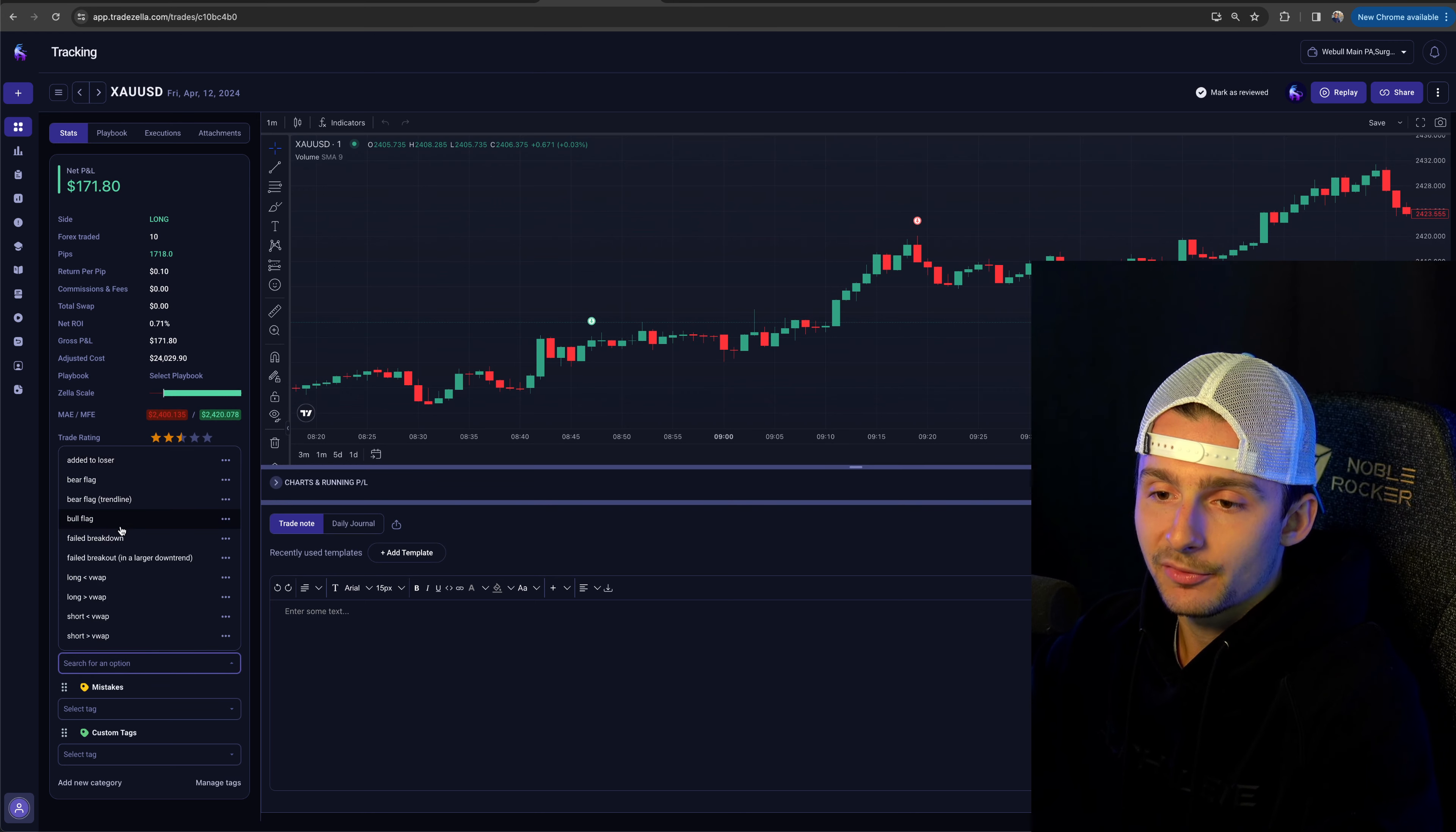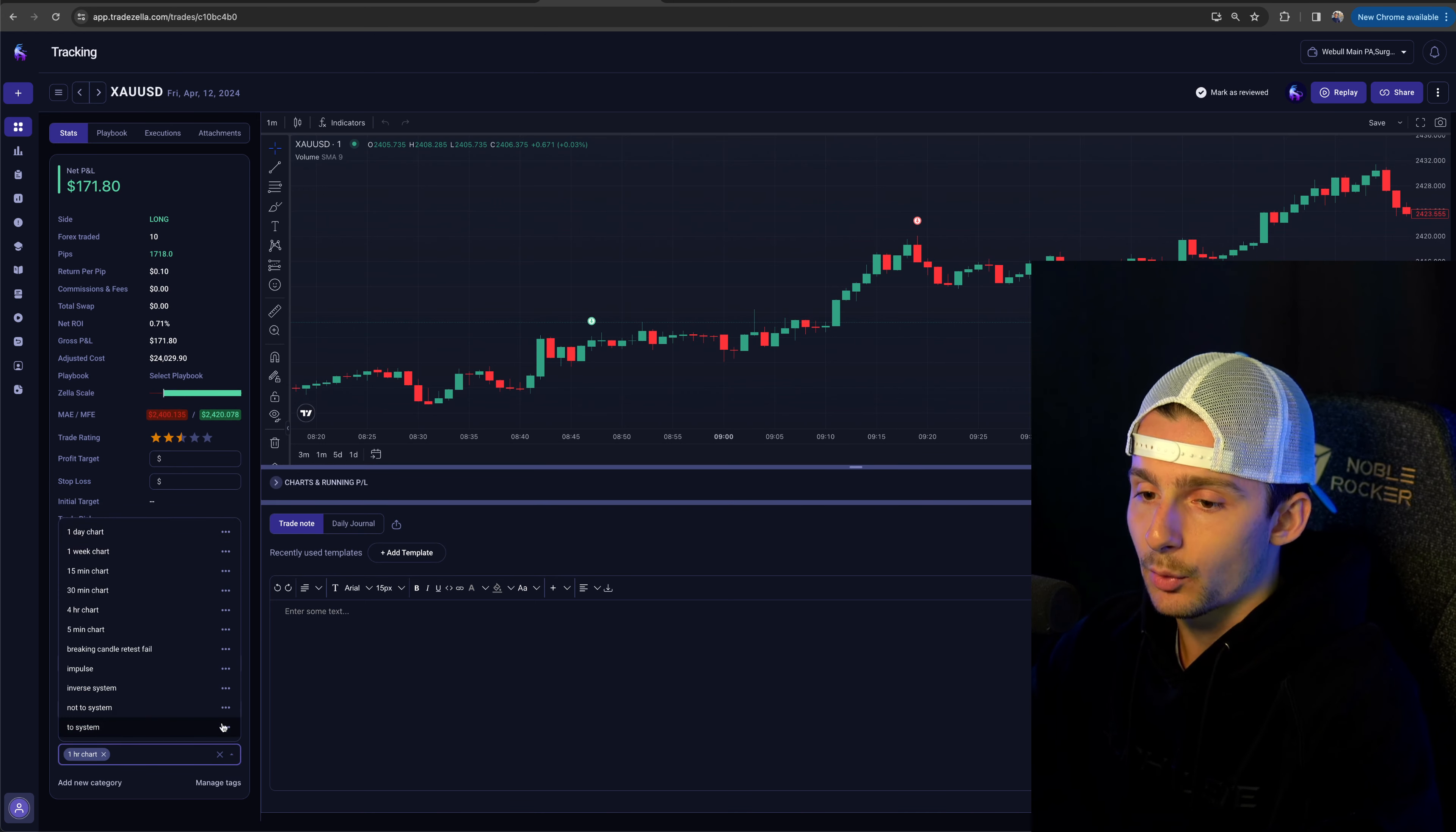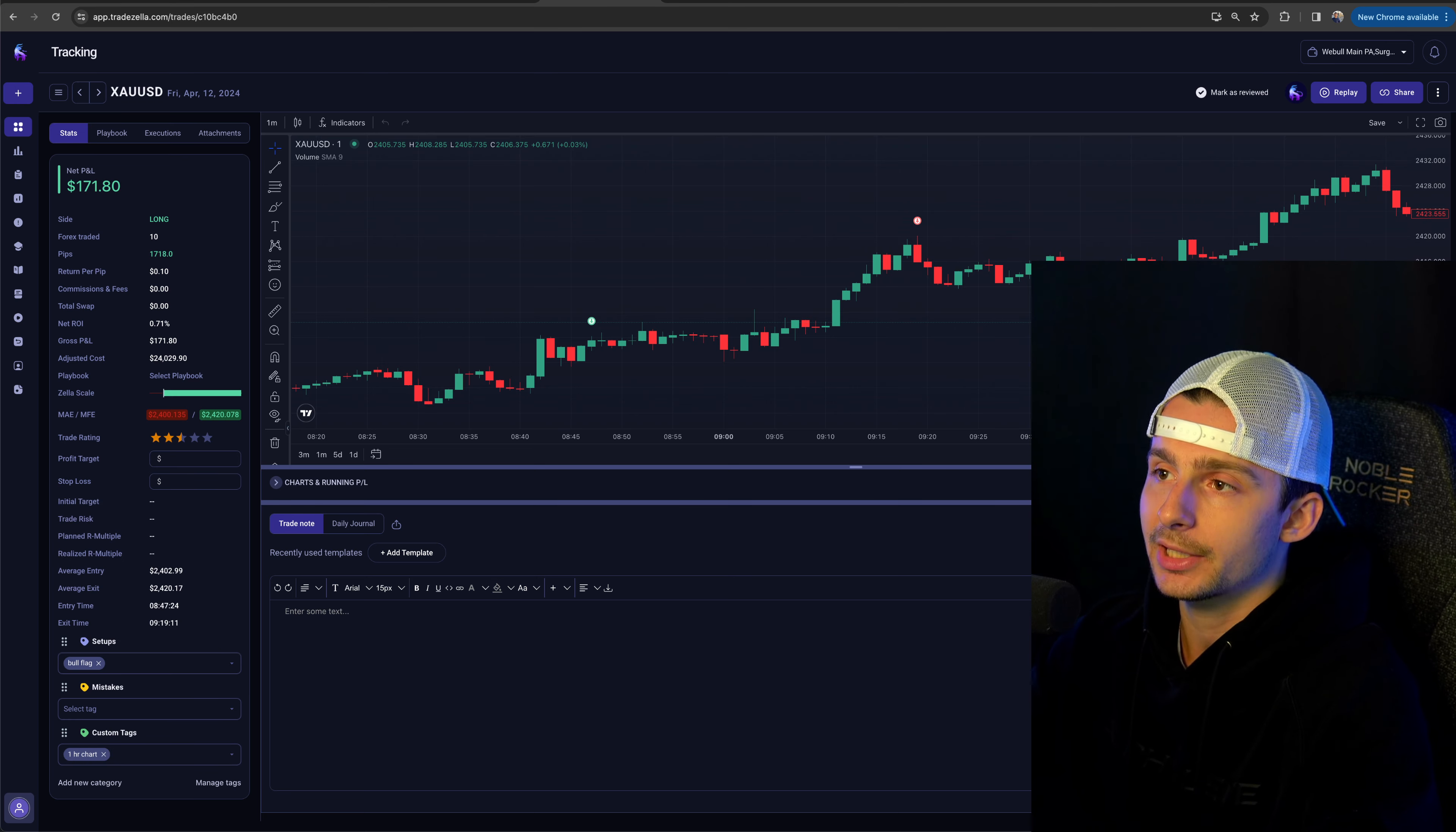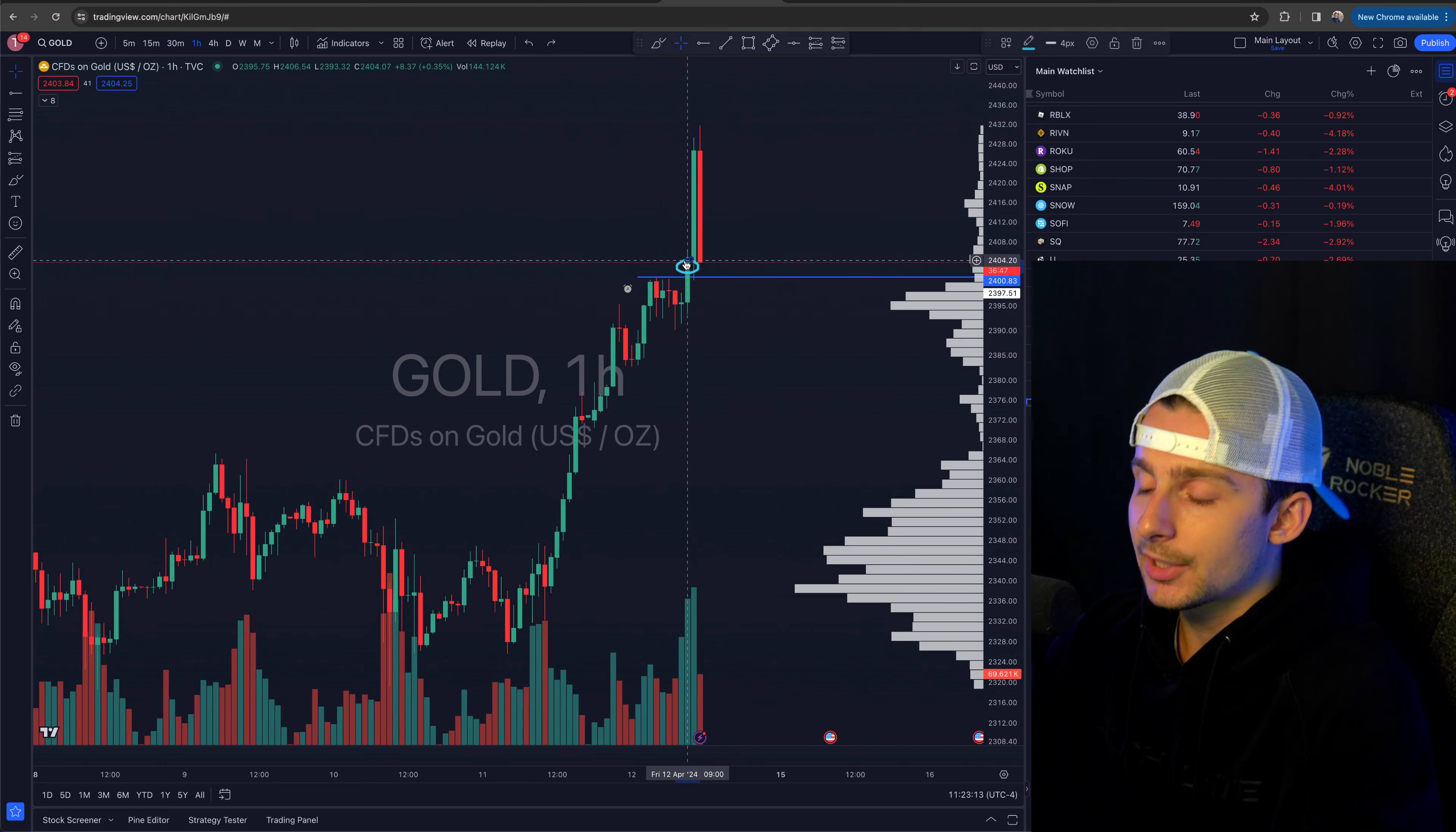And this was again, like I said before, it was a bull flag break and it was on the one hour chart, which I haven't done a ton of one hour trades. And I was a little bit skeptical to trade the one hour on gold. I really was, but it worked.